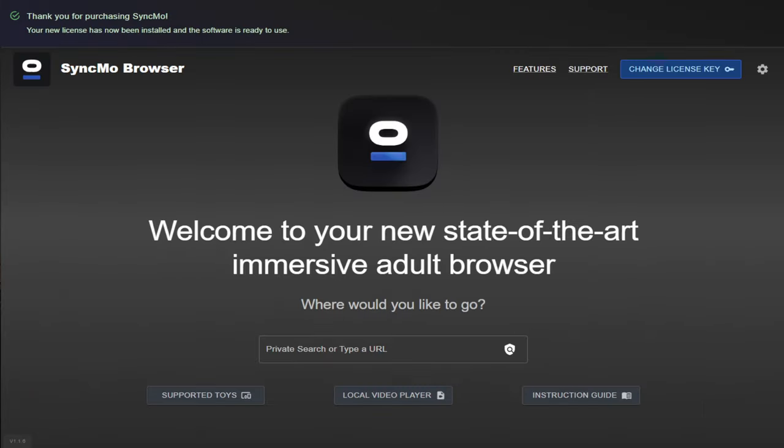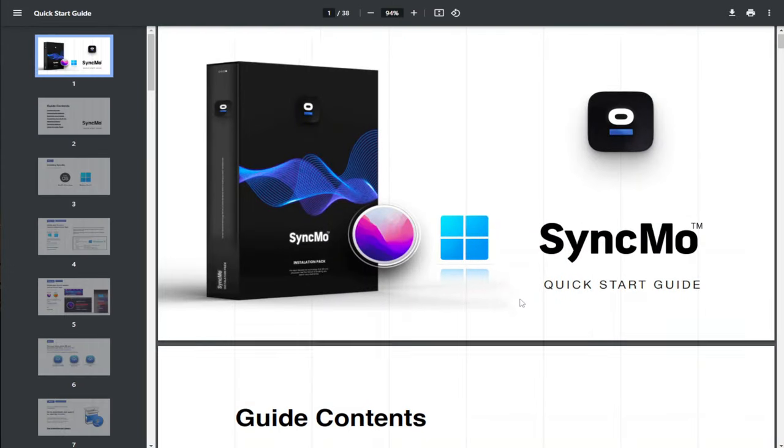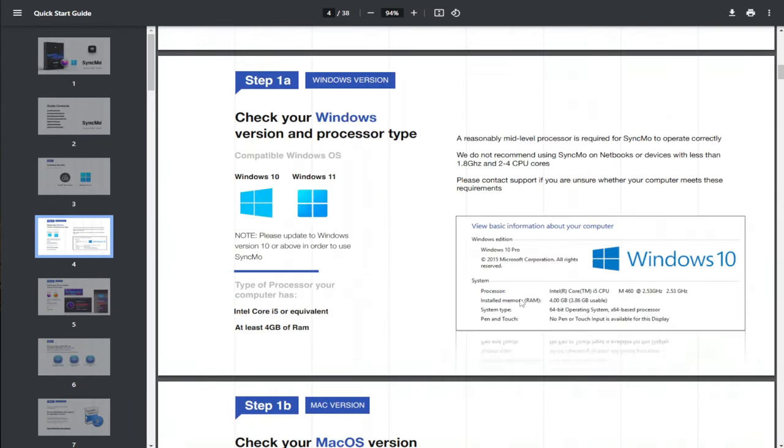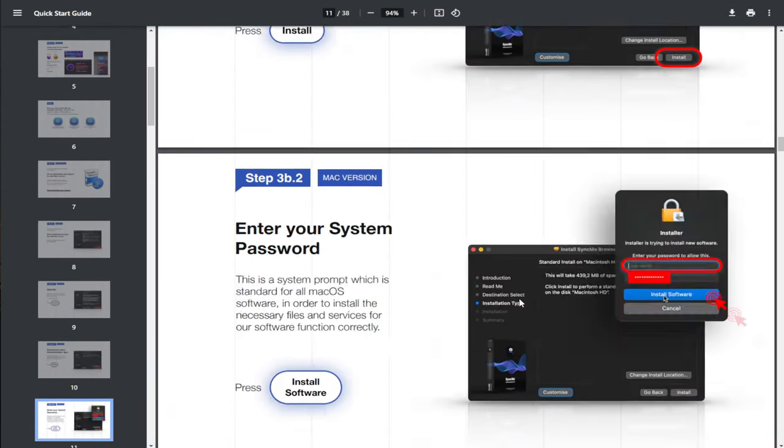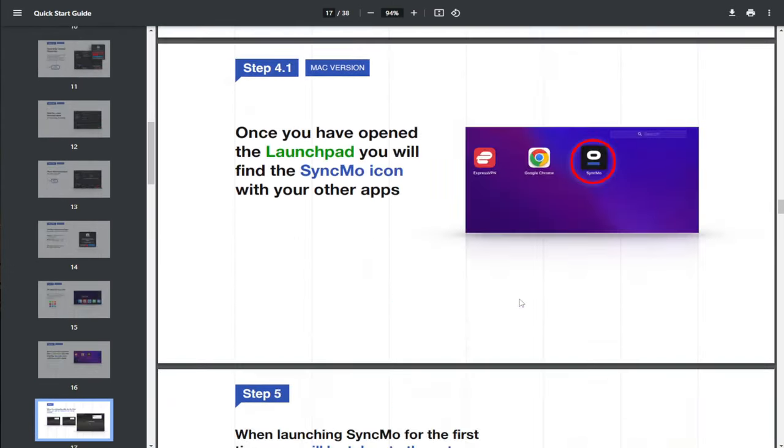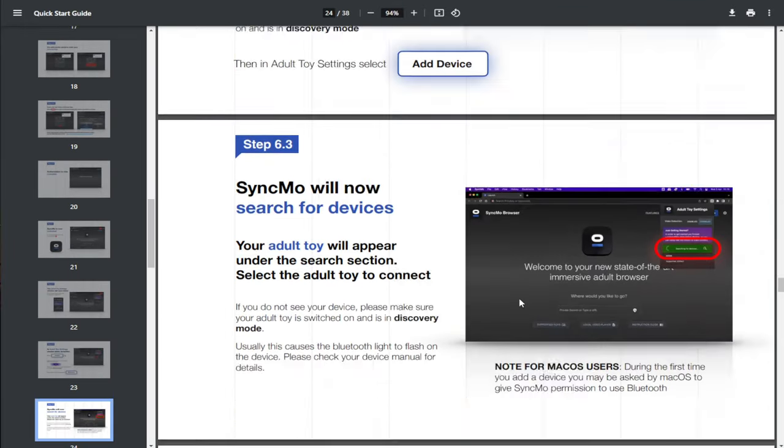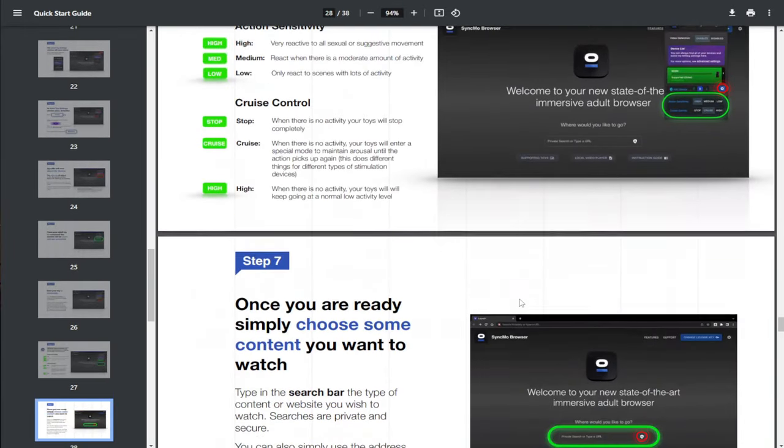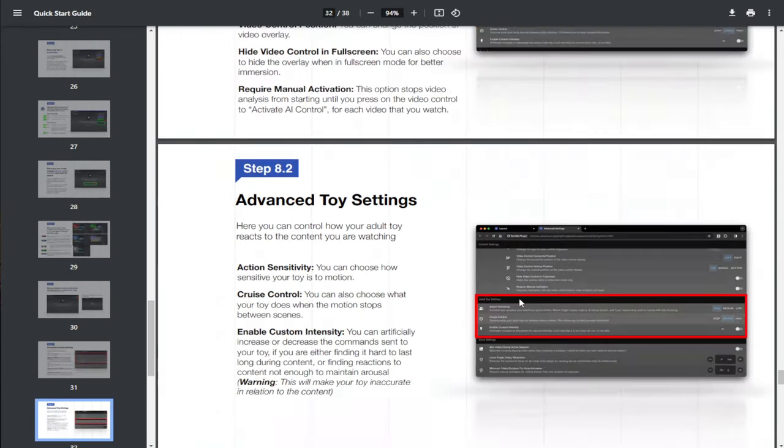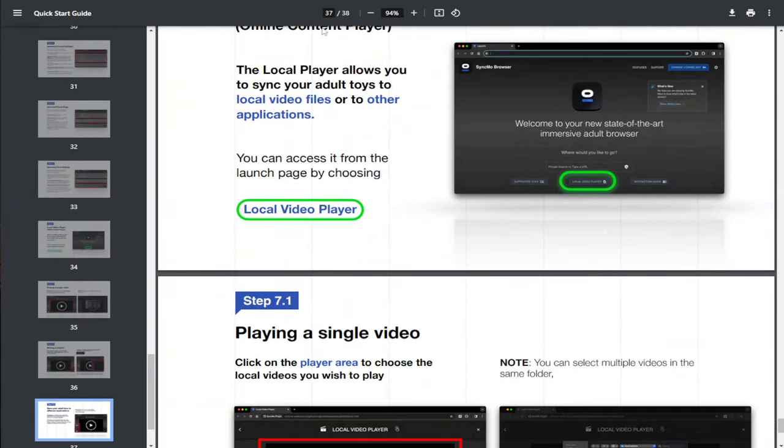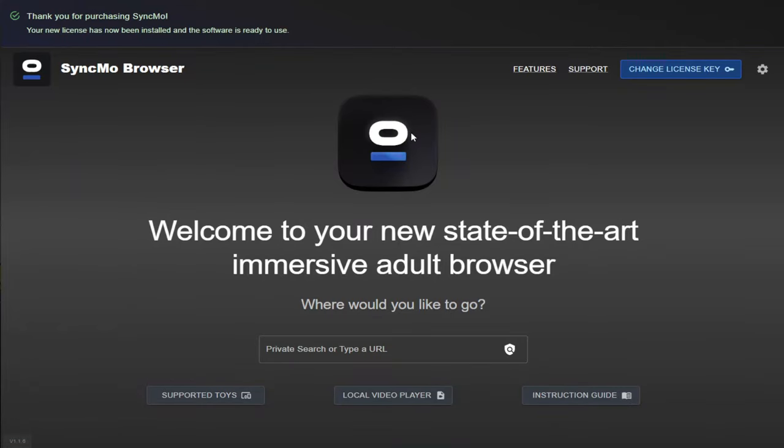We're going to head back over to the main dashboard now and click on instruction guides. Now, if I've made a good enough video, you'll never need to look at this, but if there is something I've missed, then there is a guide for it. And if you get really stuck, there is also a support button on the main dashboard.